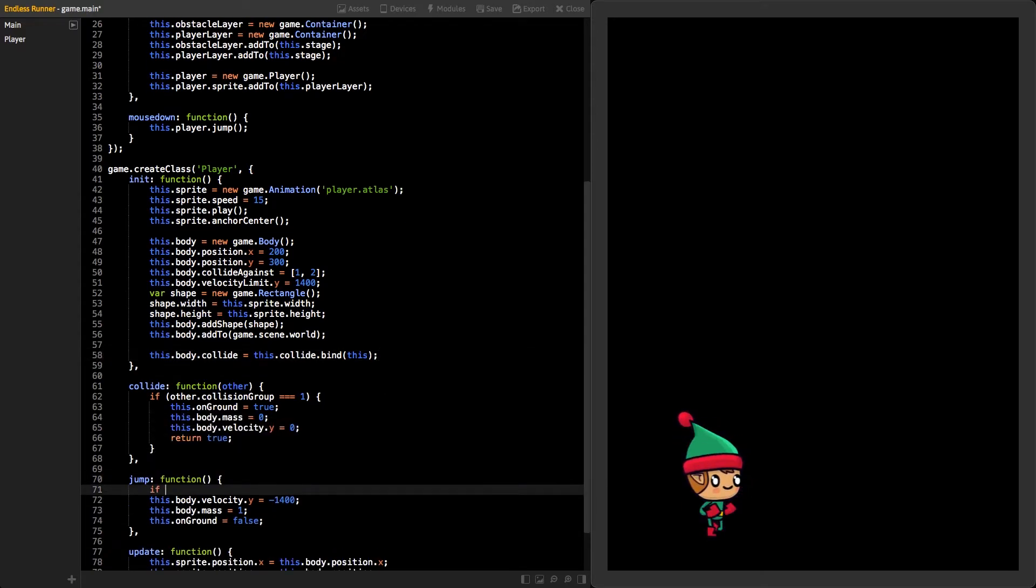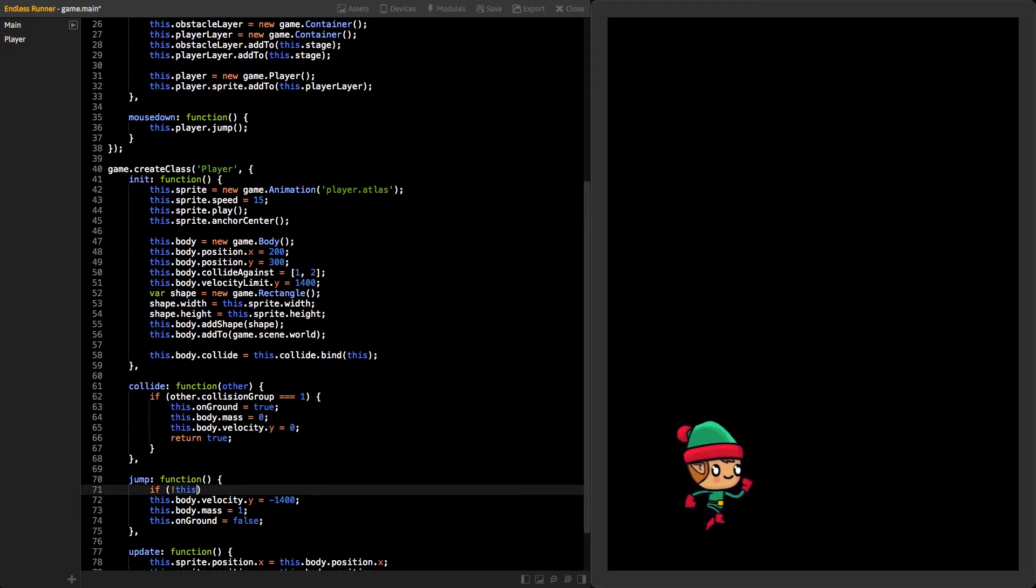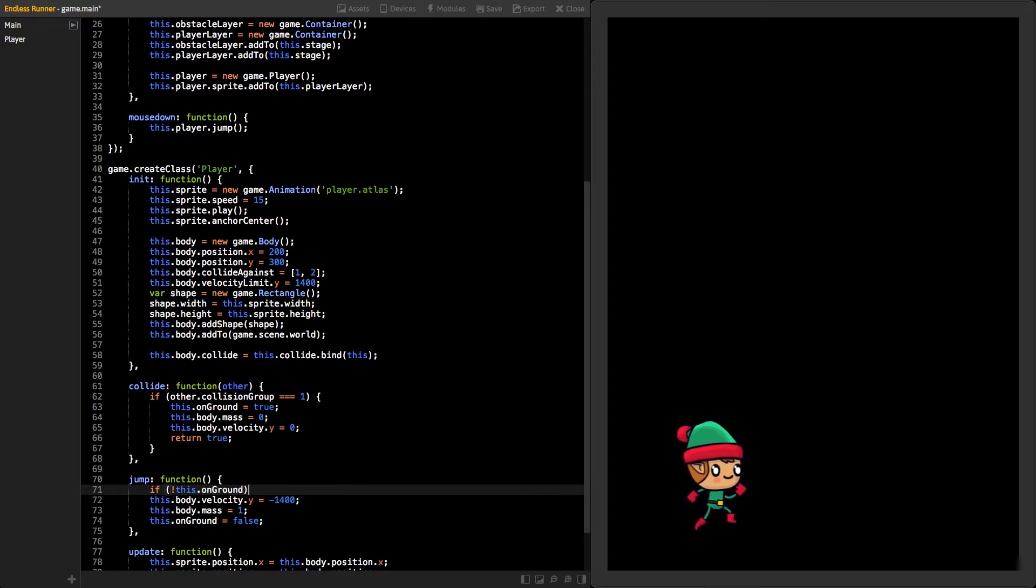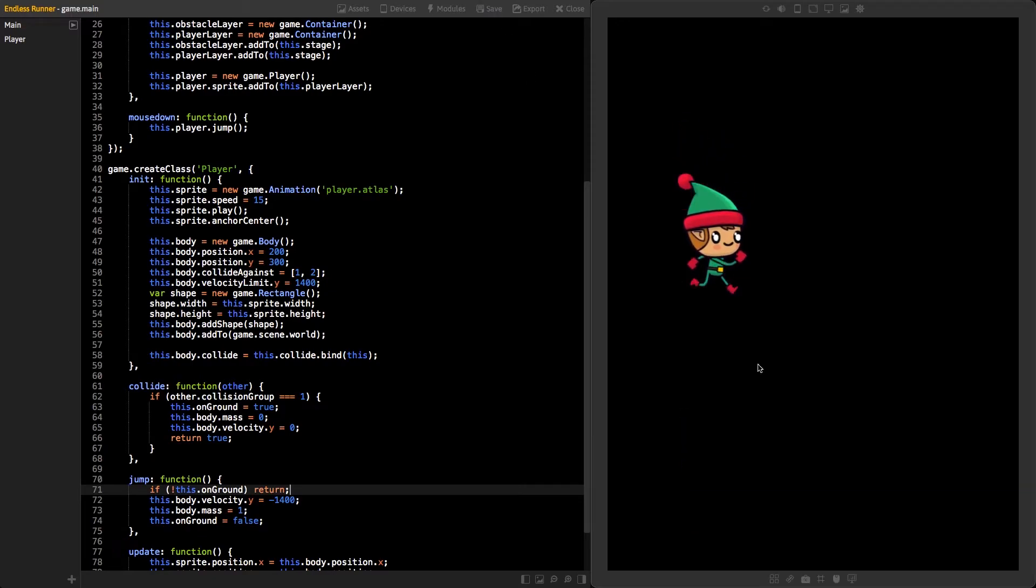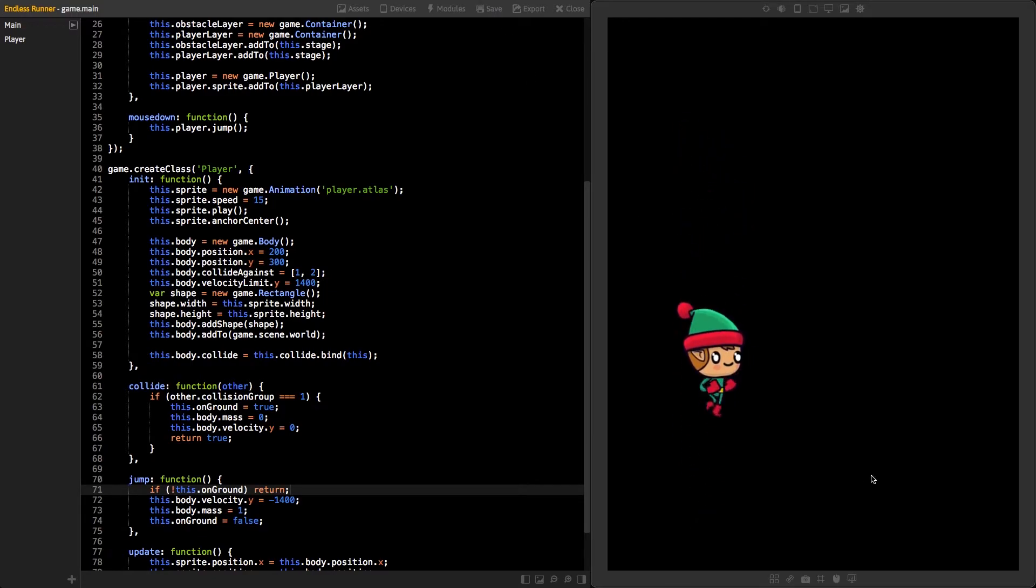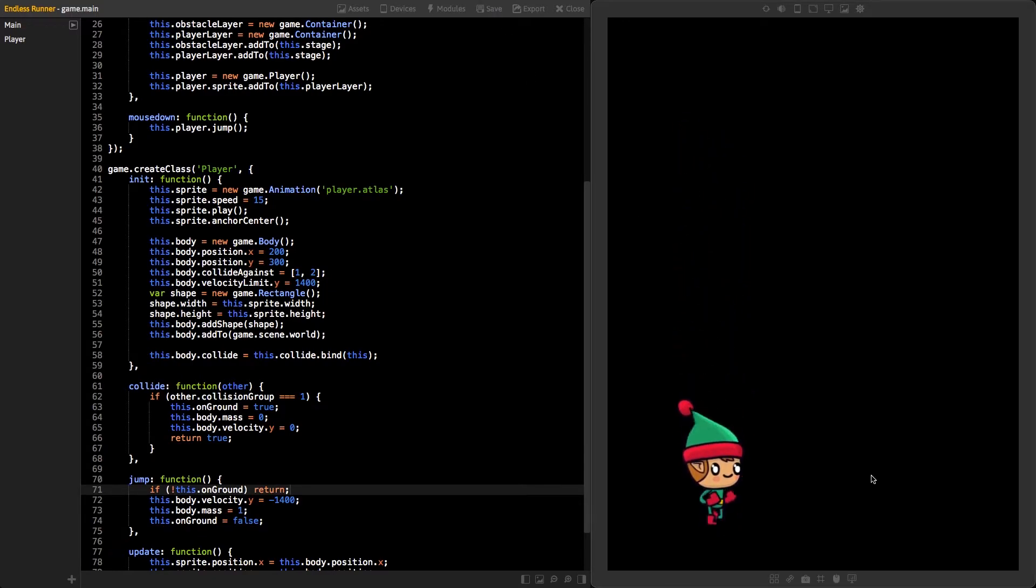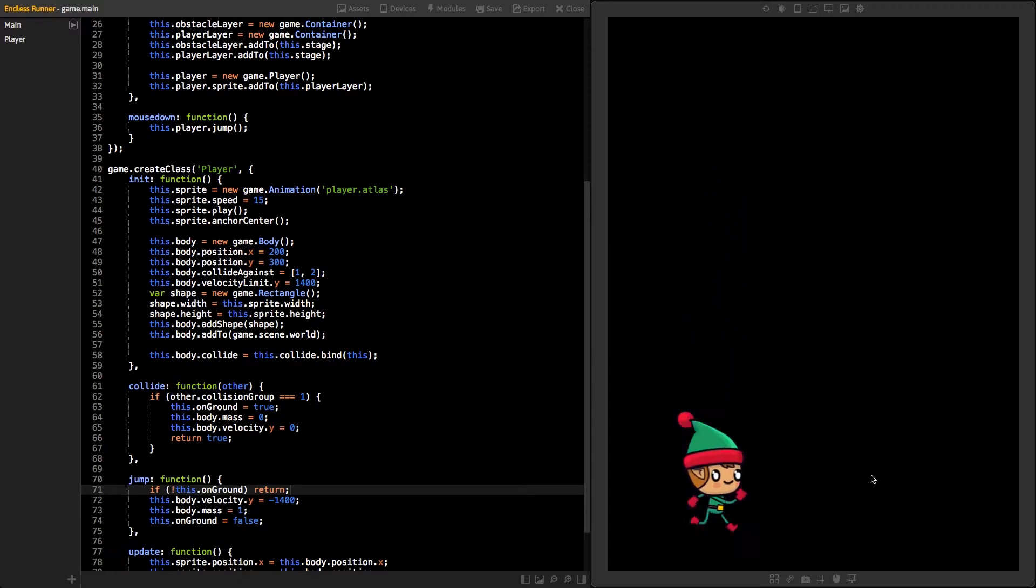Next, add new if statement to the start of jump function that will return if the player is not on the ground. Now we should be able to test our correctly working jump. If everything went well, you should be able to jump only when on the ground.